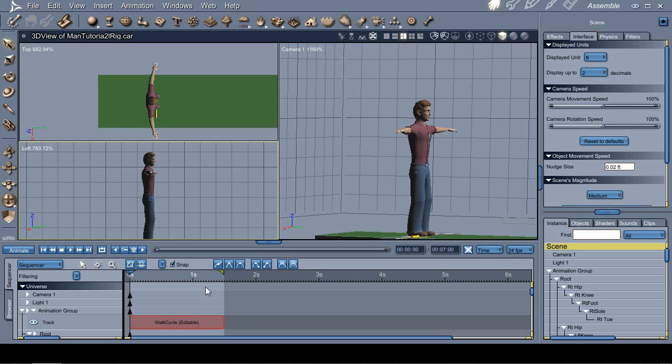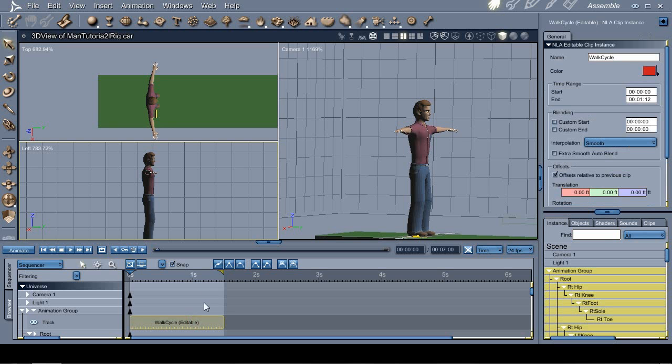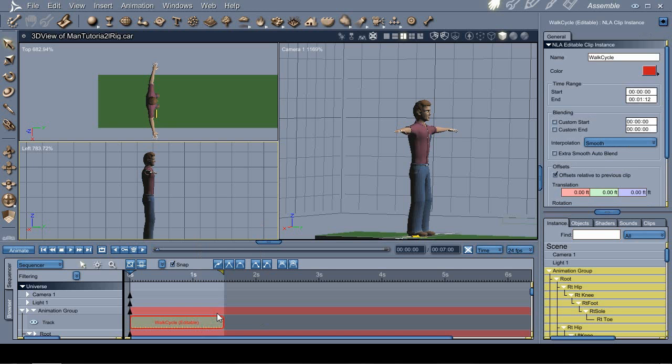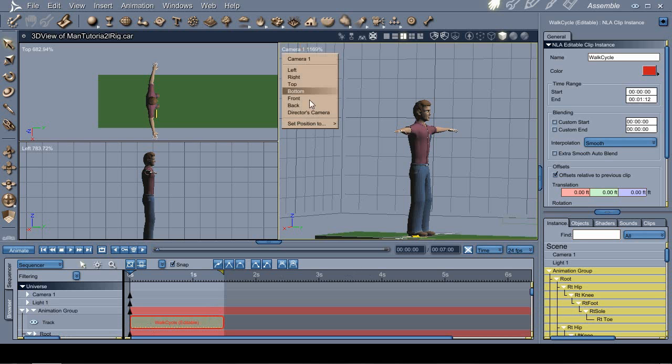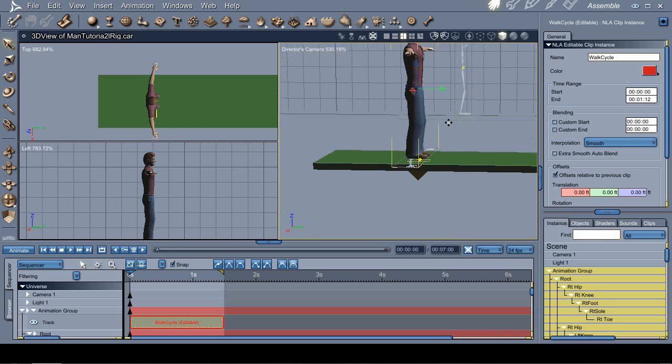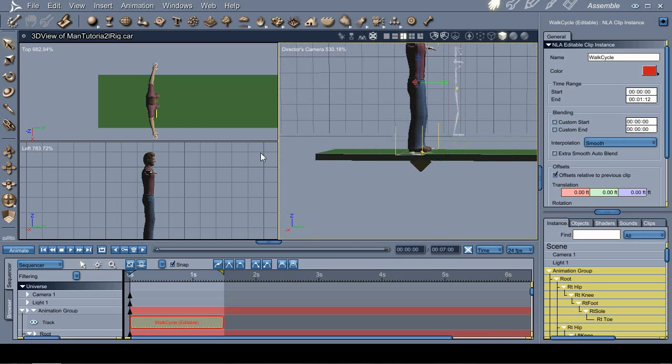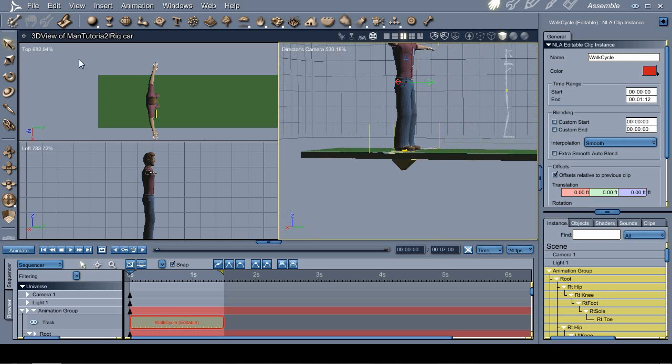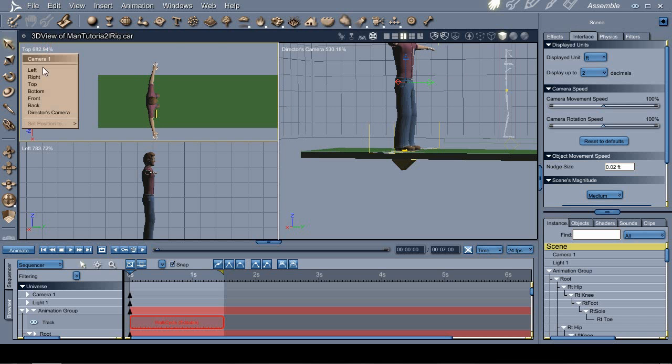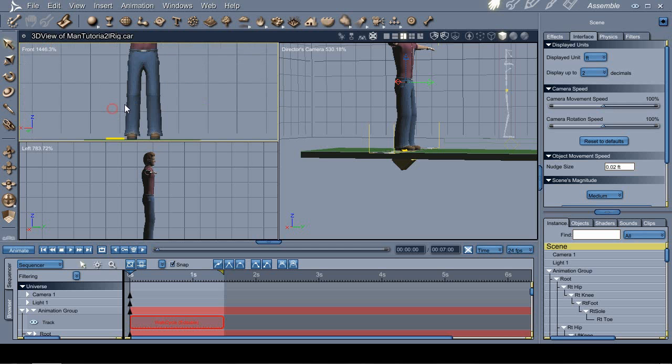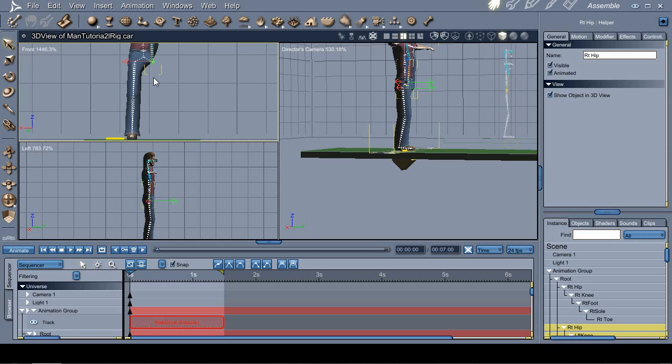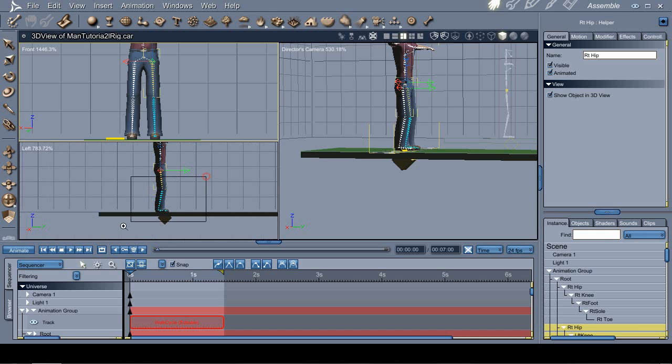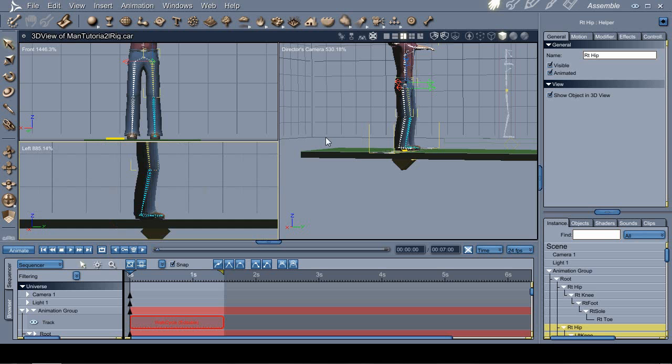Okay, so first thing we're going to do, we select the clip here and we want to edit it. So we hit the edit clip button and we're ready to go. We're going to switch to director's camera and start. Switch this one to front view. Okay, and we're going to start with it. Let's start with this bone here.